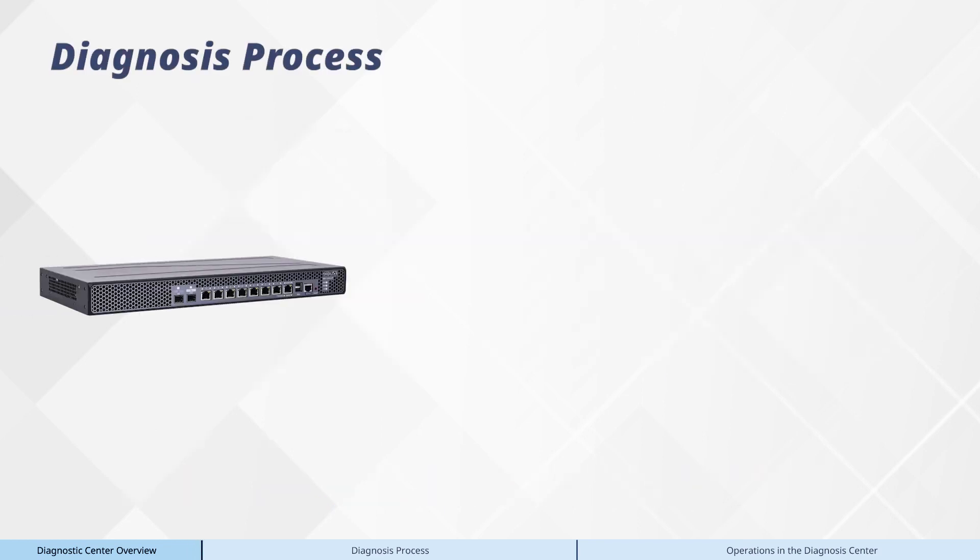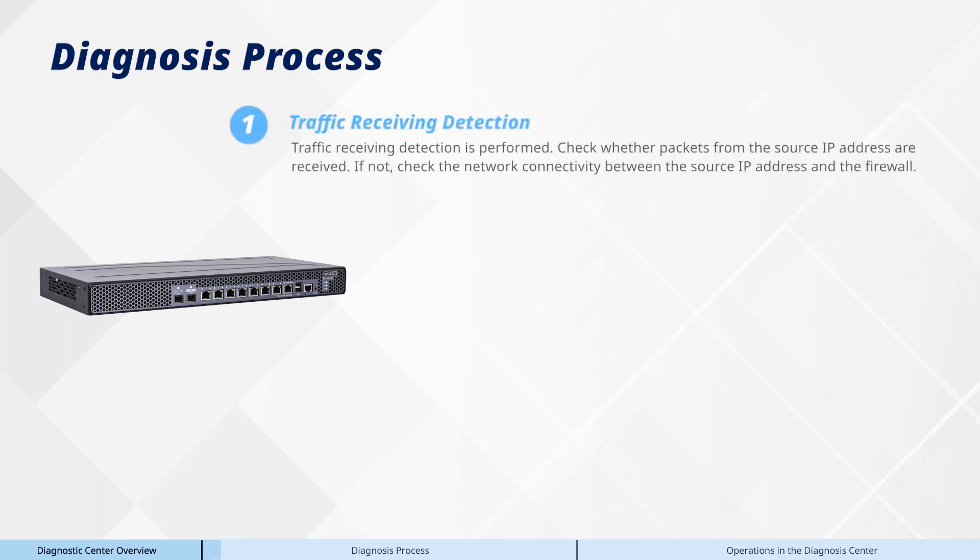Now, let's go through the diagnosis process. First, traffic receiving detection is performed. Check whether packets from the source IP address are received. If not, check the network connectivity between the source IP address and the firewall.